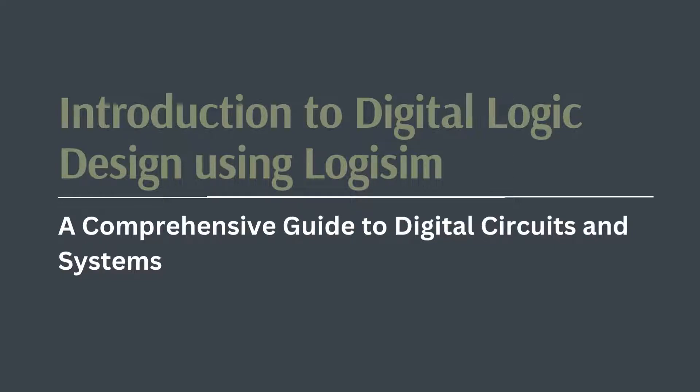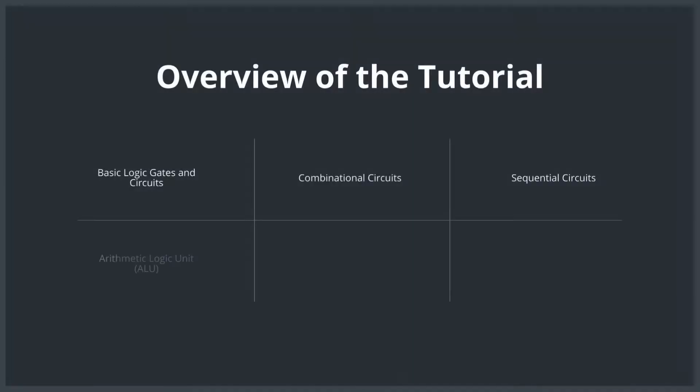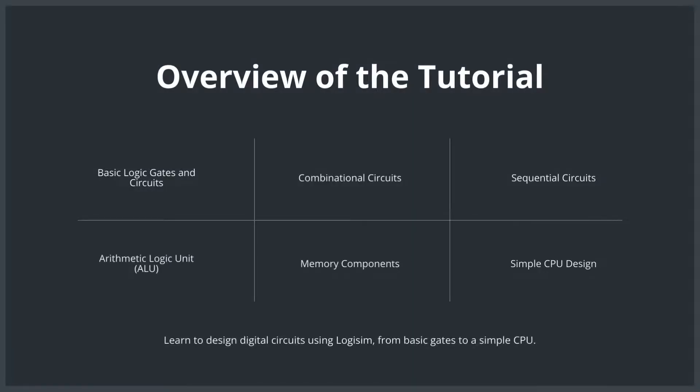Whether you are completely new to digital circuits or looking to sharpen your skills, this course is structured to guide you from the basics to advanced topics. First, we'll explore basic logic gates and learn how to design simple circuits using AND, OR, NOT, and more.